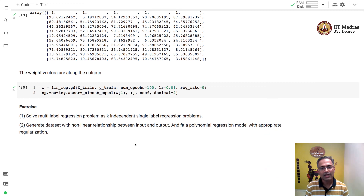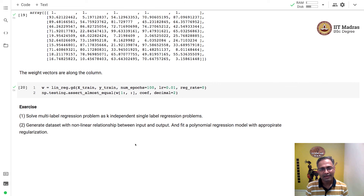That concludes our discussion on regression. In the next module, we will study classification problems. Until then, goodbye and happy machine learning.